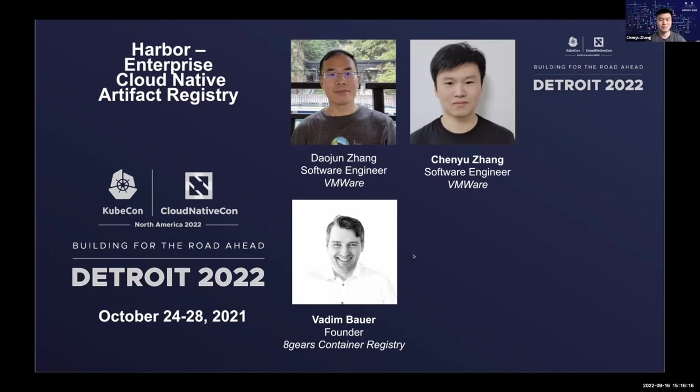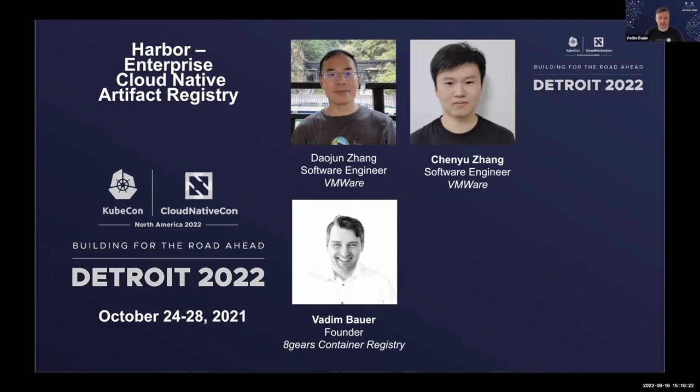So, Vadim. Yes, hello everyone. My name is Vadim Bauer. I'm the founder of 8G Container Registry, where we're using Harbor as our foundation to make container image management easier for enterprises and SMEs.